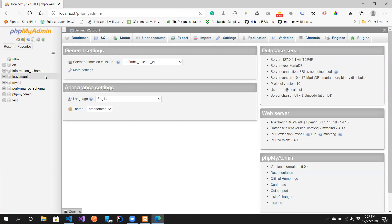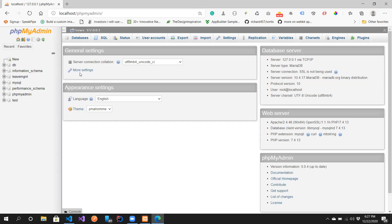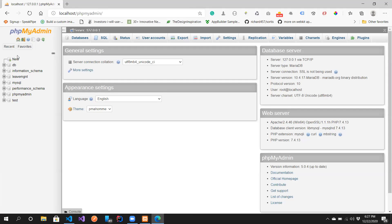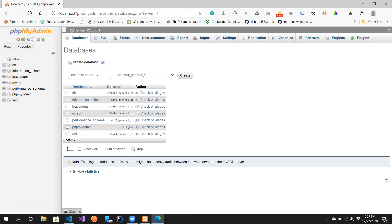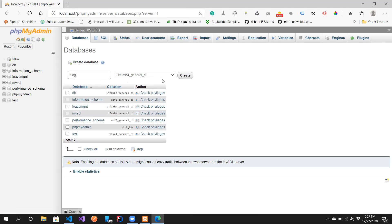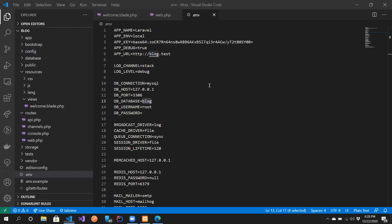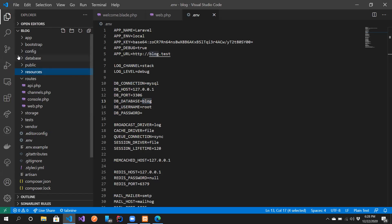From the XAMPP welcome page I can go to phpMyAdmin. Since my XAMPP doesn't have a password, it didn't require one. I'm going to create a database and call it 'blog', because in this series I'll be teaching you how to build a blog.